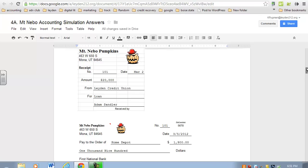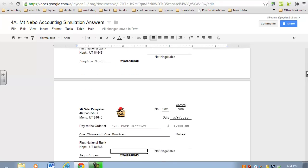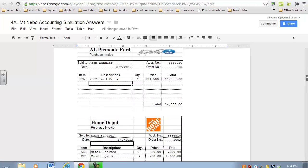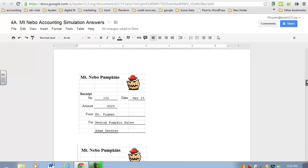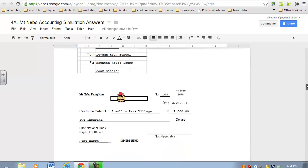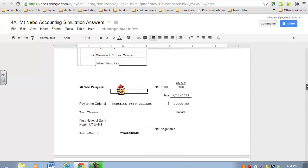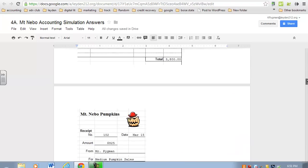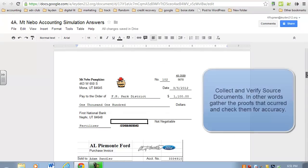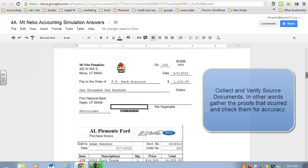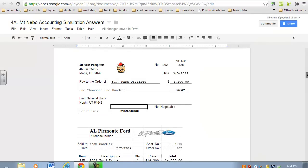In order to get this information, Viacom had to do steps that you performed in the Mt. Nebo accounting simulation. Let's review. Step number one: collect and verify source documents. We did that—all these different kinds of source documents businesses have: invoices, check stubs, receipts, sales invoices, purchase invoices, memos. When they collect them, they need to verify them. Is this accurate? Did we authorize this purchase? Does the amount of goods we received match what's listed on the receipt or invoice? That's step one.